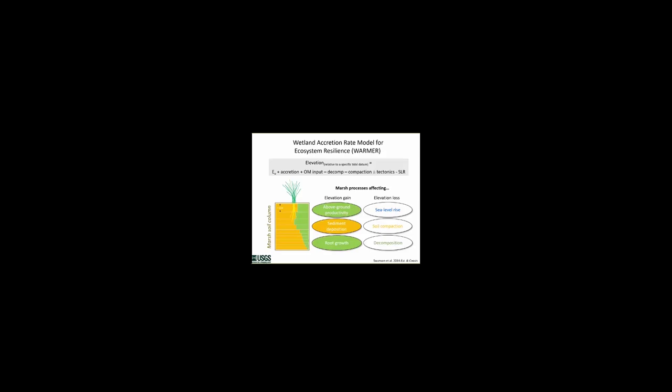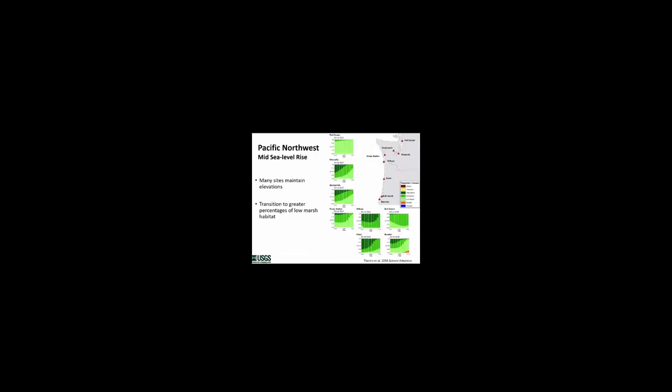A bit more background on warmer. Warmer is a process-based model of the wetland soil column, and it considers the dominant above and below ground processes that govern marsh elevation, including mineral and organic matter deposition, compaction, and decomposition. It's a one-dimensional model just of the soil column, and so it doesn't consider potential for marsh migration upslope or erosion at the marsh edge. However, most marshes along the Pacific coast are limited to the margins of the estuary by either human development, such as levees or infrastructure, or by steep slopes. So this more simplistic modeling approach for marsh elevation is somewhat satisfying.